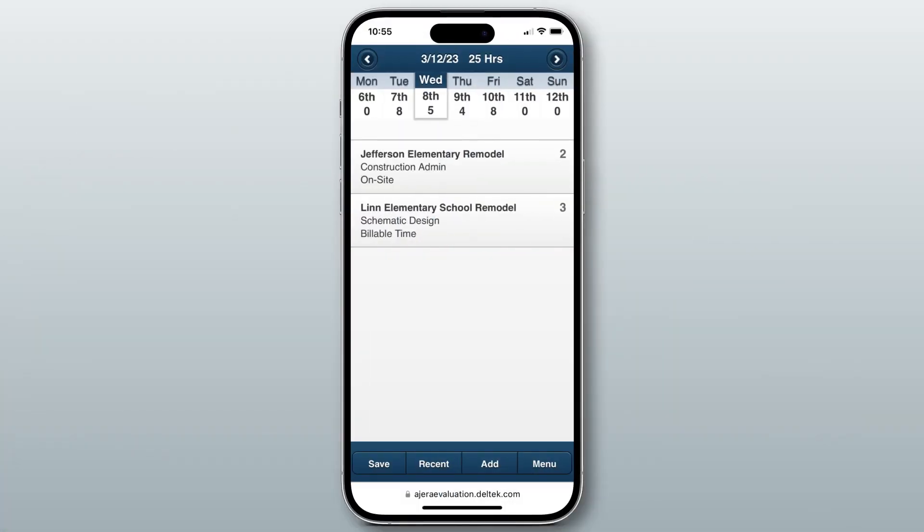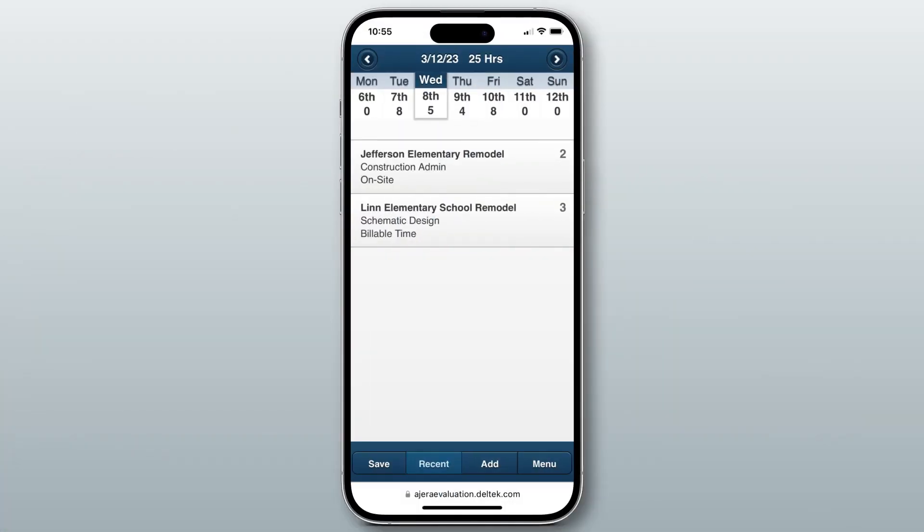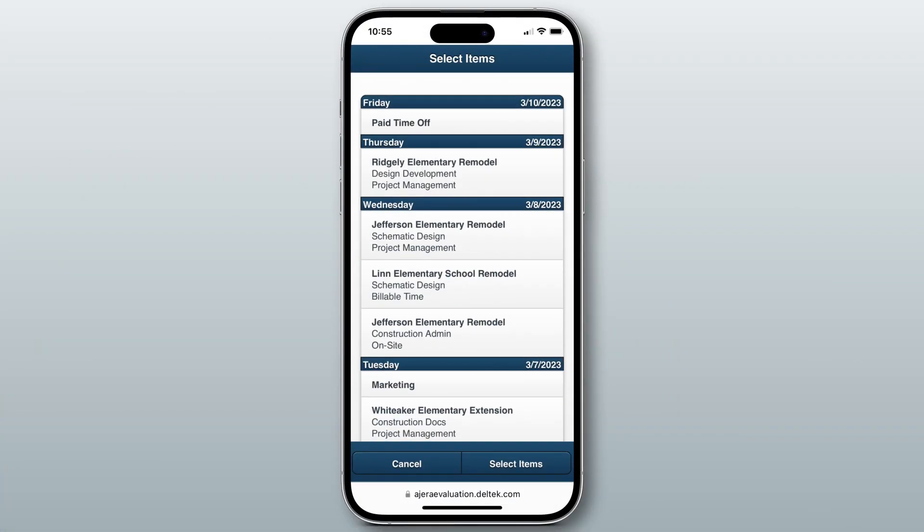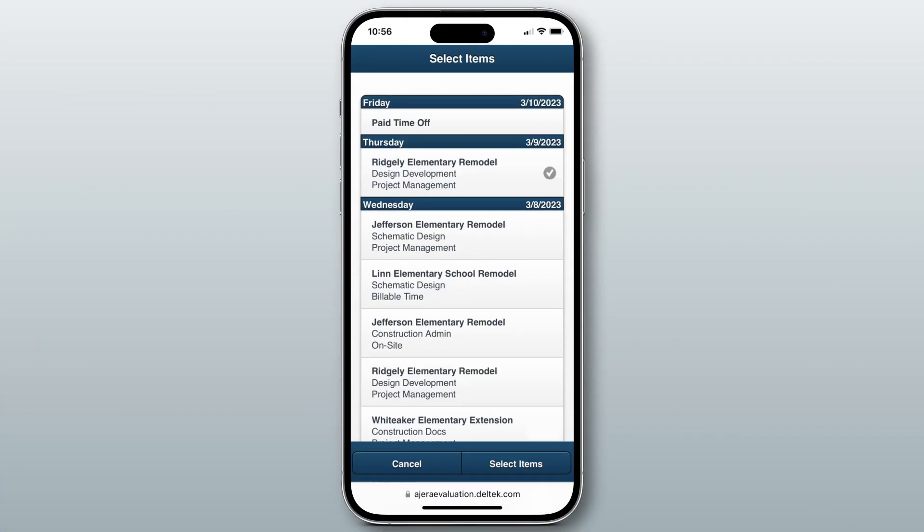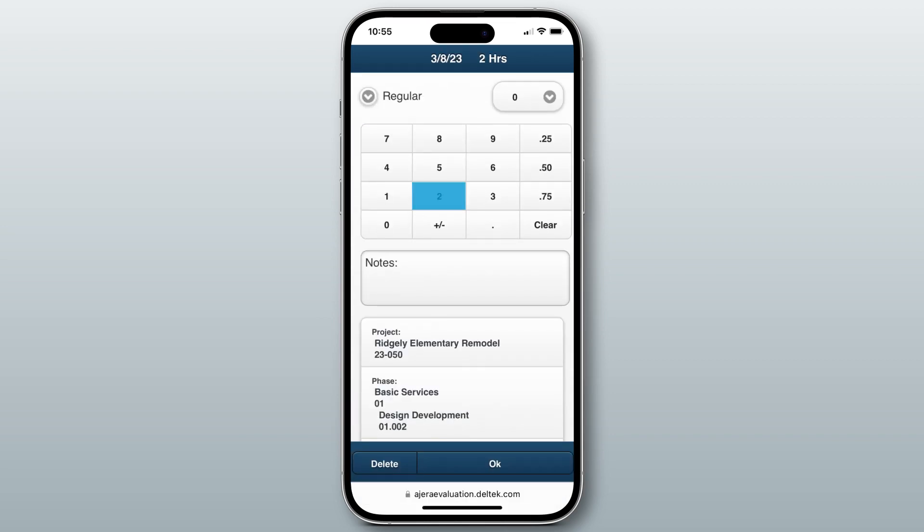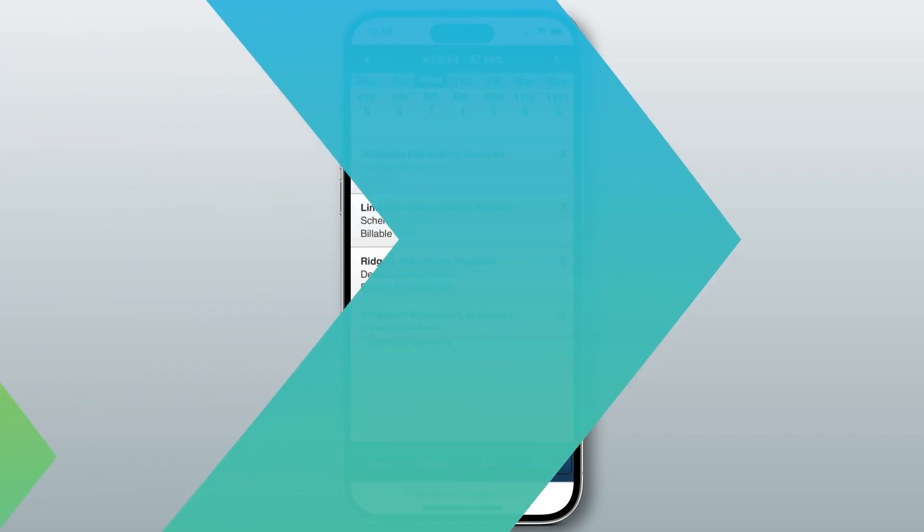Employees can easily manage timesheets, providing PMs insight into actual versus estimated time to keep projects on track.